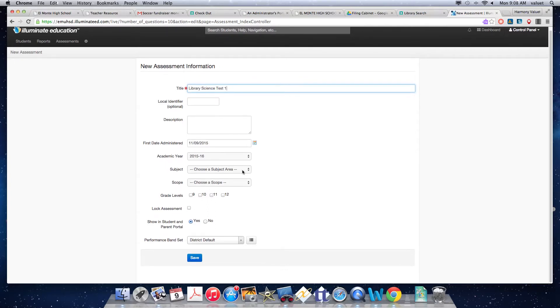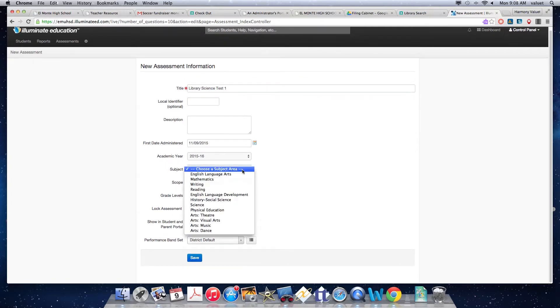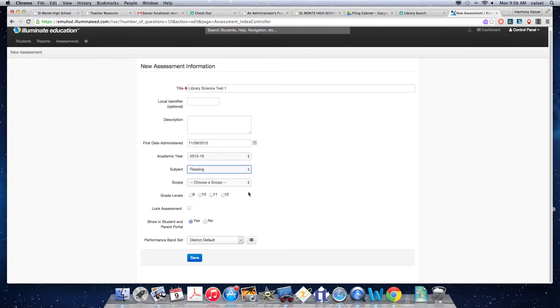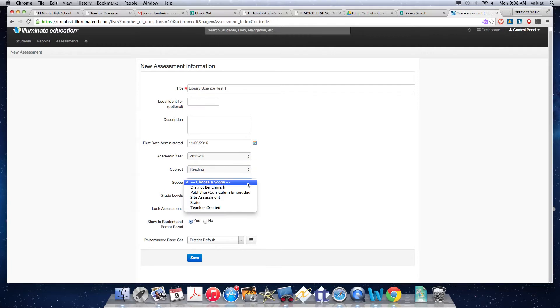And the more information you put, the easier it will be to search for it or for somebody else that you might want to share it with to search for it.